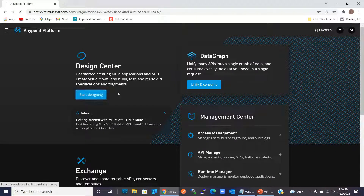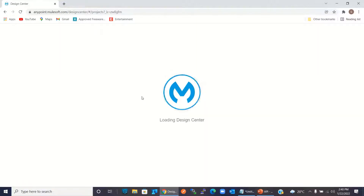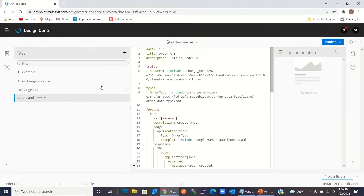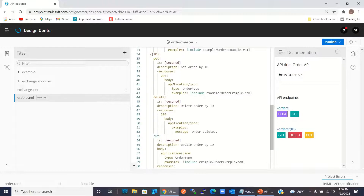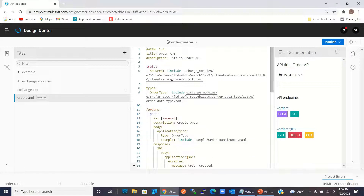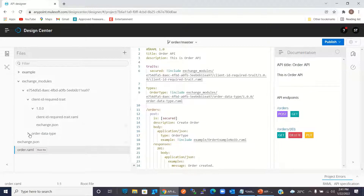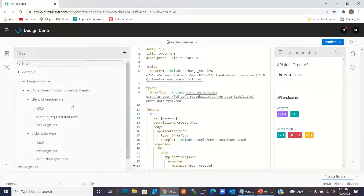I will go to the Design Center and click on the Order API specification. This is the Order API specification that I defined previously. Here I'm using traits and types, and I'm referencing these traits and types from the fragments. Let me show you those fragments — I'm using the Client ID Required trait fragment and the Order data type fragment.